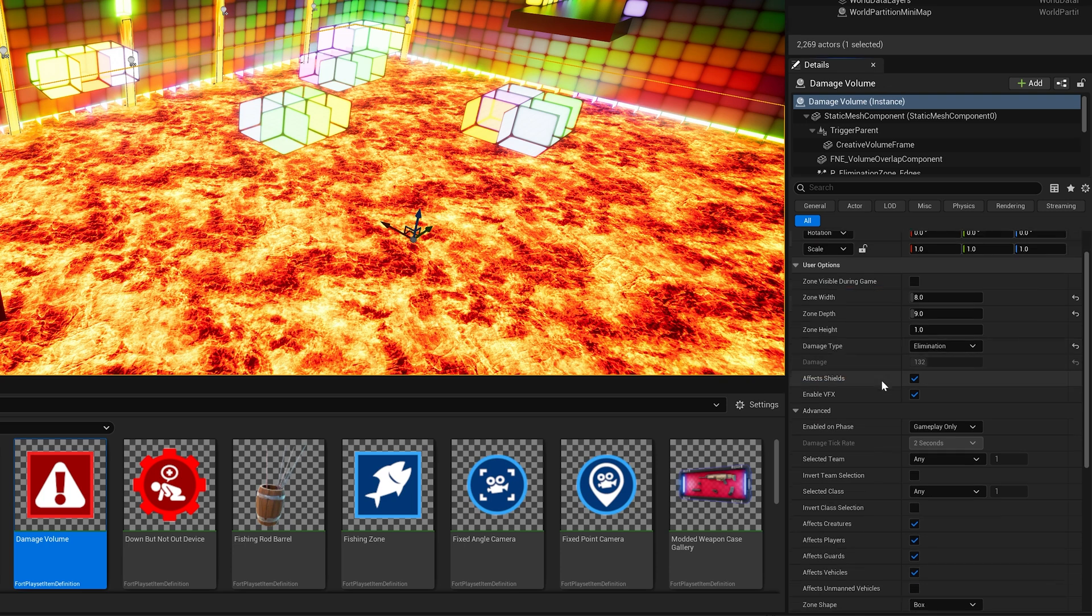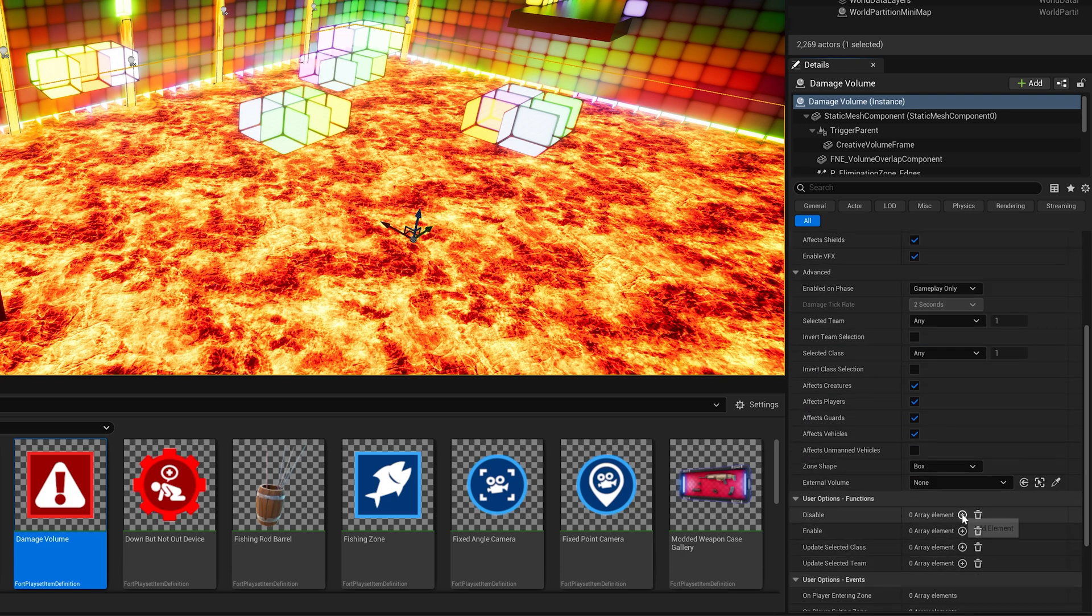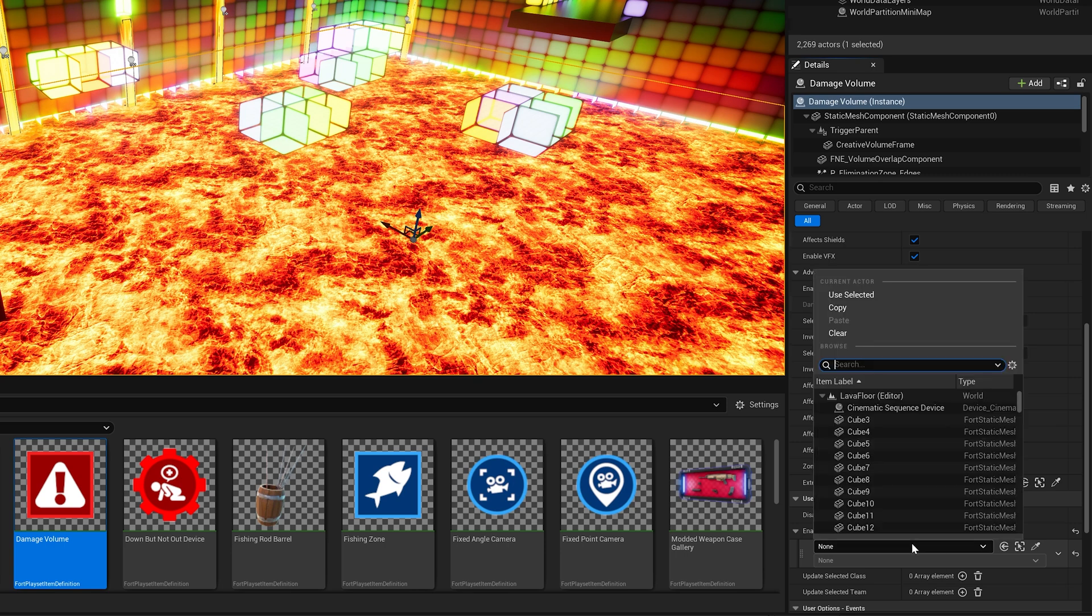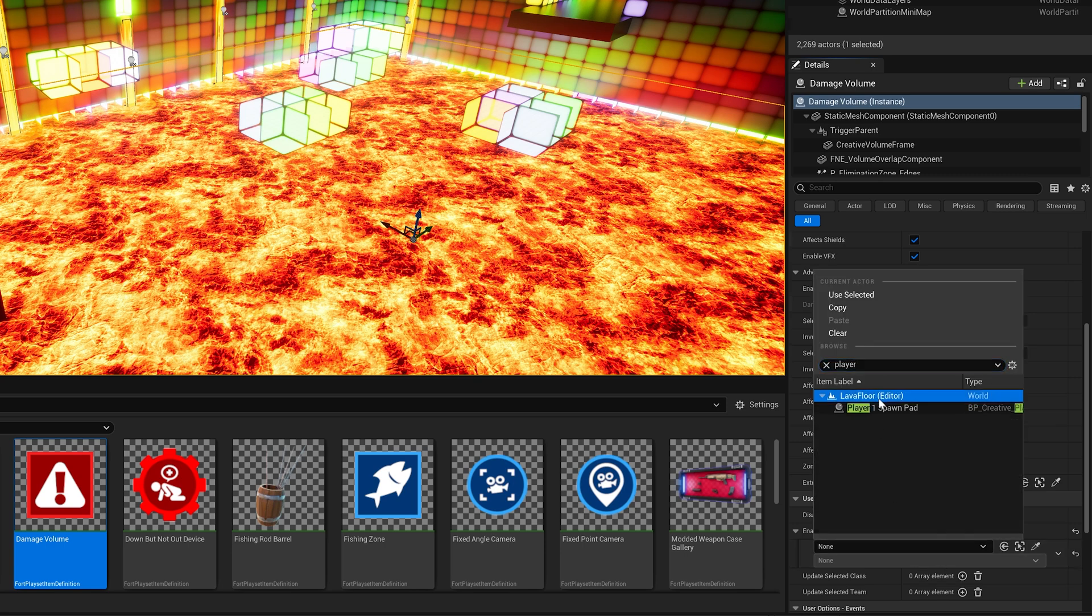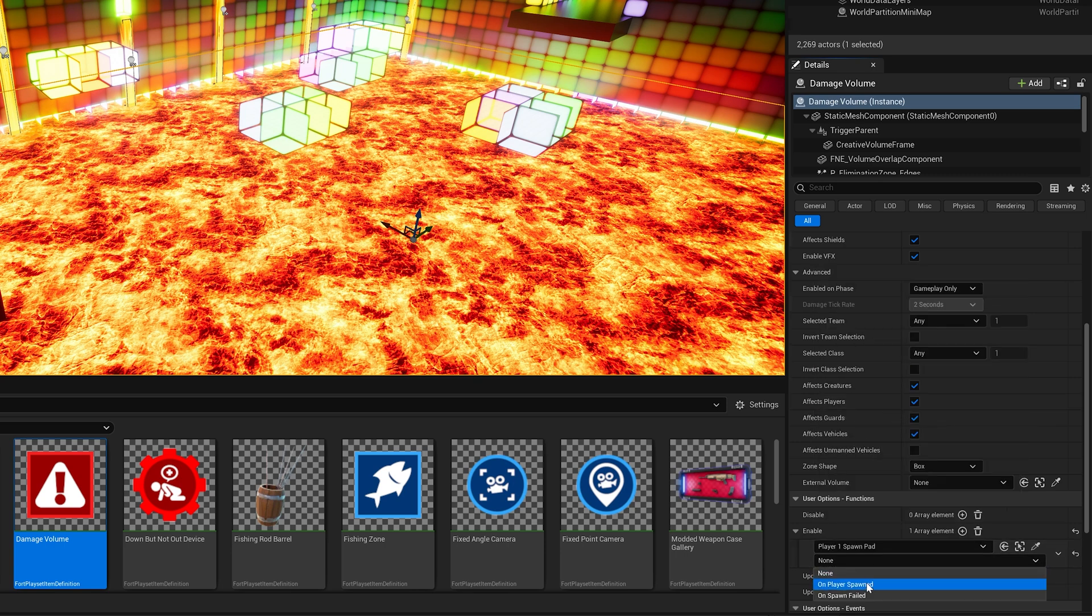Decide if you want the damage zone to impact all teams, all classes, or things like creatures and guards. For this example, we are choosing to enable the damage volume when the player spawns into the game.